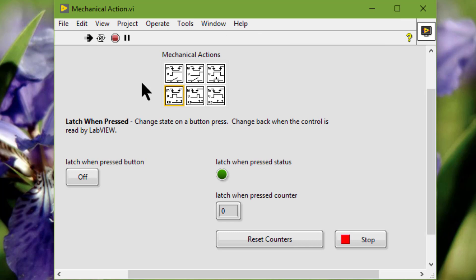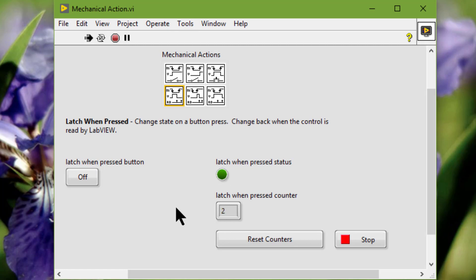Latch when pressed. You should use this as a control that changes the current value as soon as we click the control and reverts to the previous value after the VI reads the control. So if I press it, the LED turns on and then off after the value is read. If I click again, only on pressing does the value of the LED change and the counter increases. An example is an emergency stop button — the button stops the system as soon as we press it, but resets as soon as the system reads the change in value, allowing the button to be pressed again.